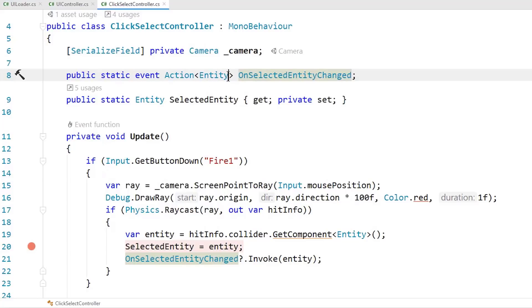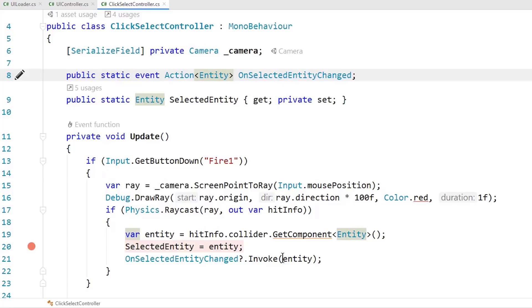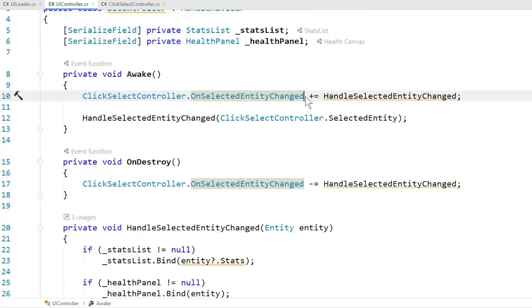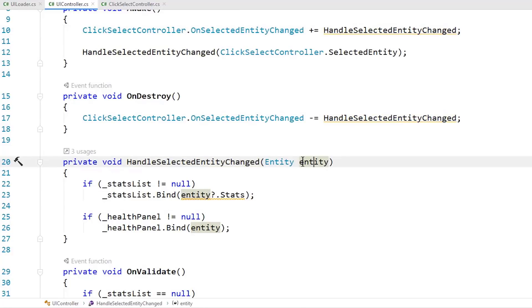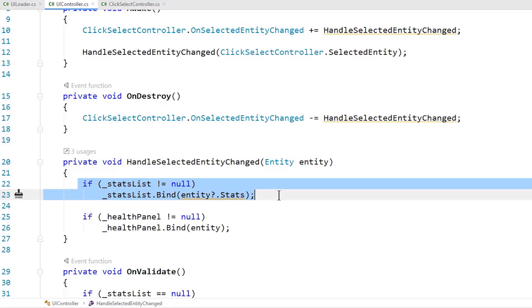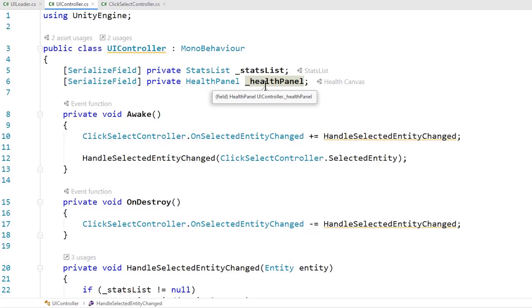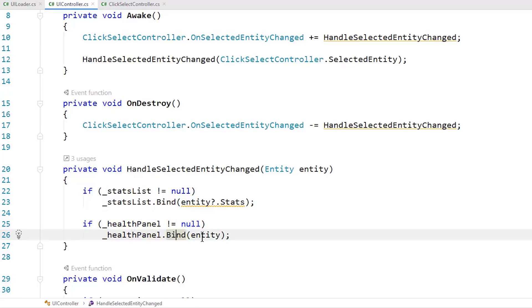You can put commas here and have multiple parameters — you don't have to have just one. You just have to make sure you handle them on both sides. Inside HandleSelectedEntityChanged, we skip the stats part for now and focus on the health panel: if the health panel is not null we call its Bind method and pass in the entity. We check for null because someone might have deleted or disabled the health panel in the scene.